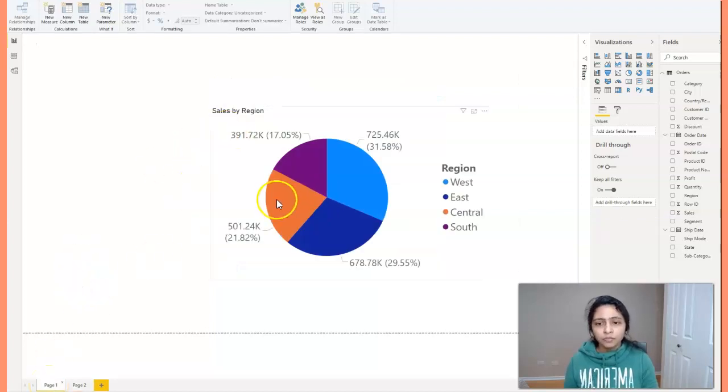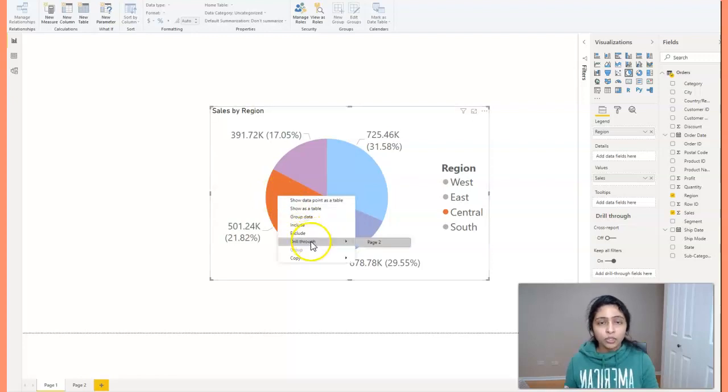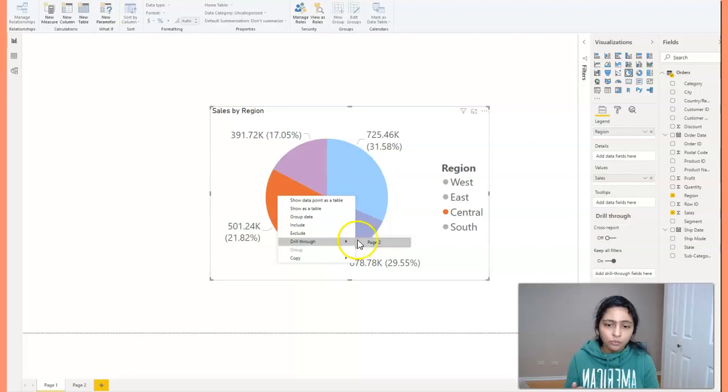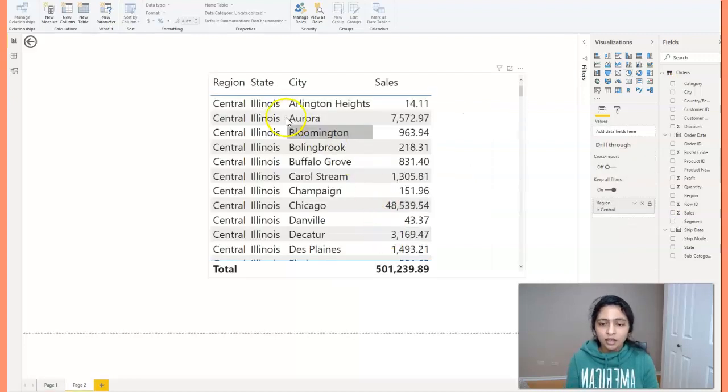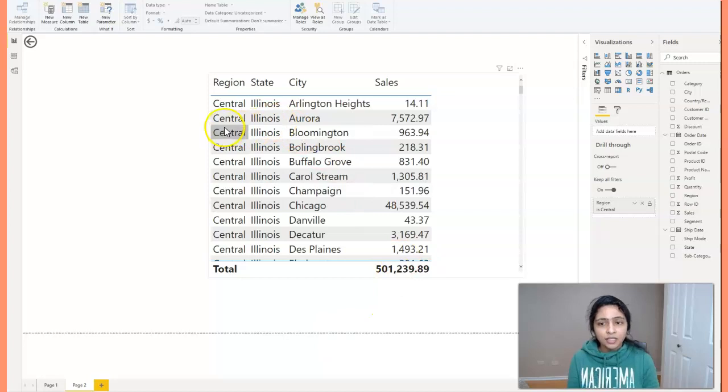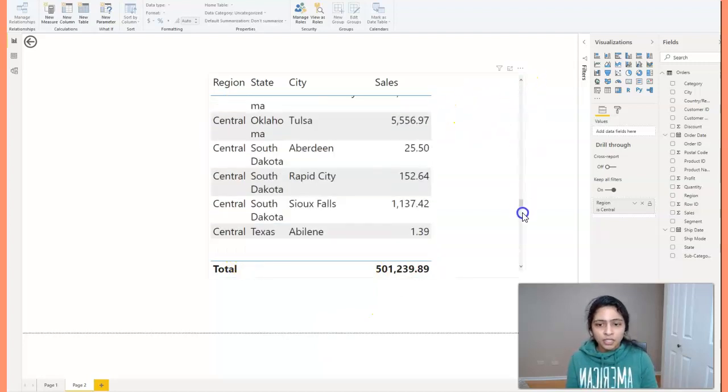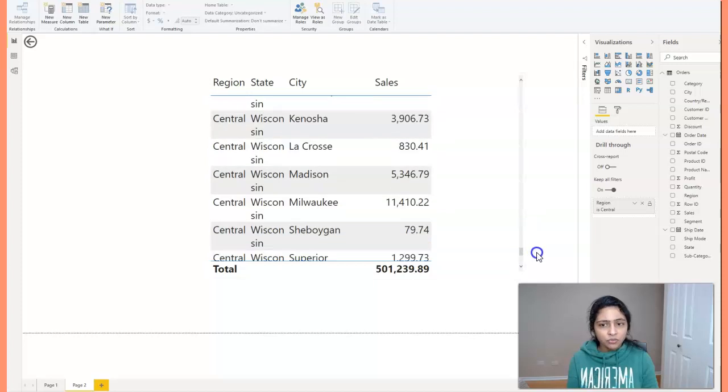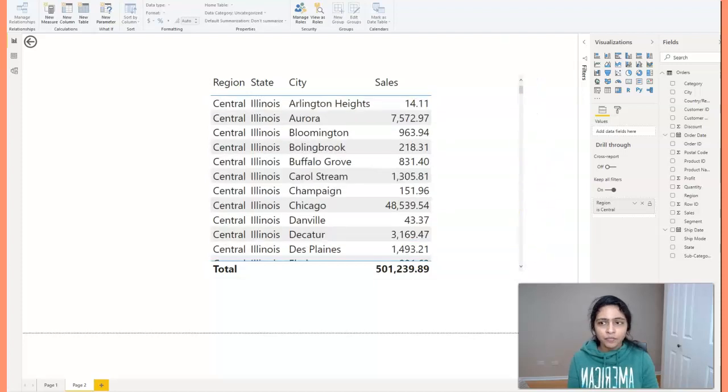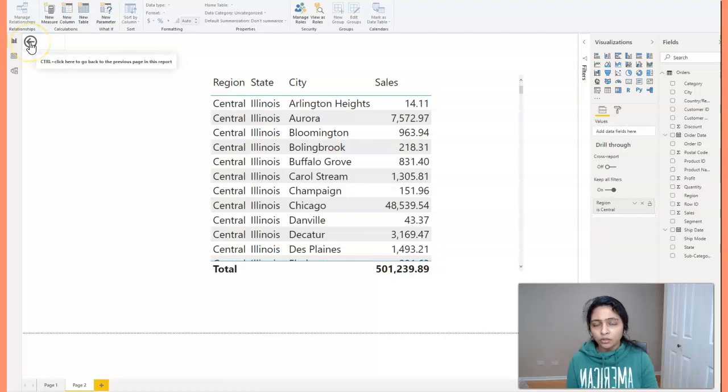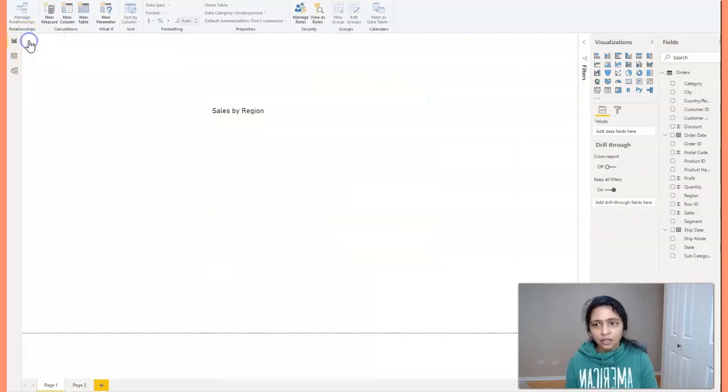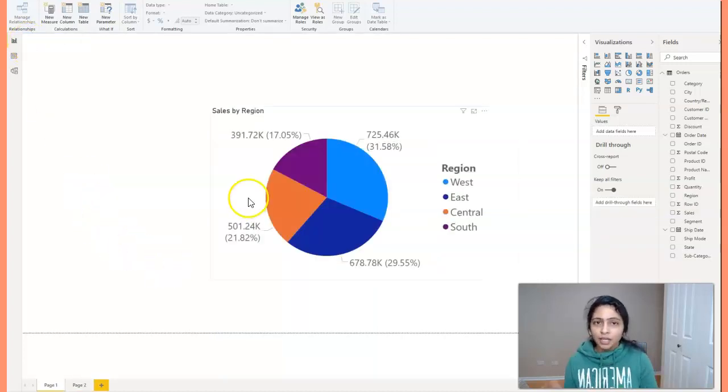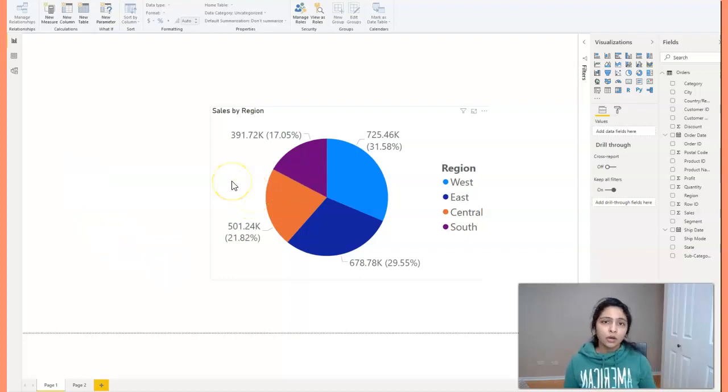And when you right click on any particular region, it shows you an option drill through. You can drill through to page two. Look here, I'm clicking on central region. And here I see the data only for central region. Now to go back to the page again, you just control click on this button and you go back to the previous report. And that's it. Your drill through report is ready. So this is how you create a simple drill through report.